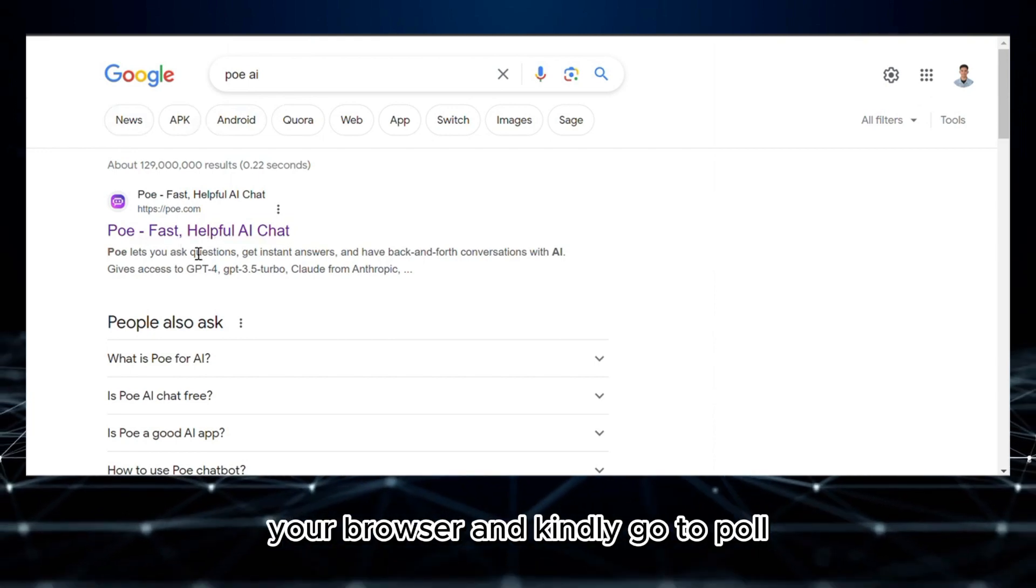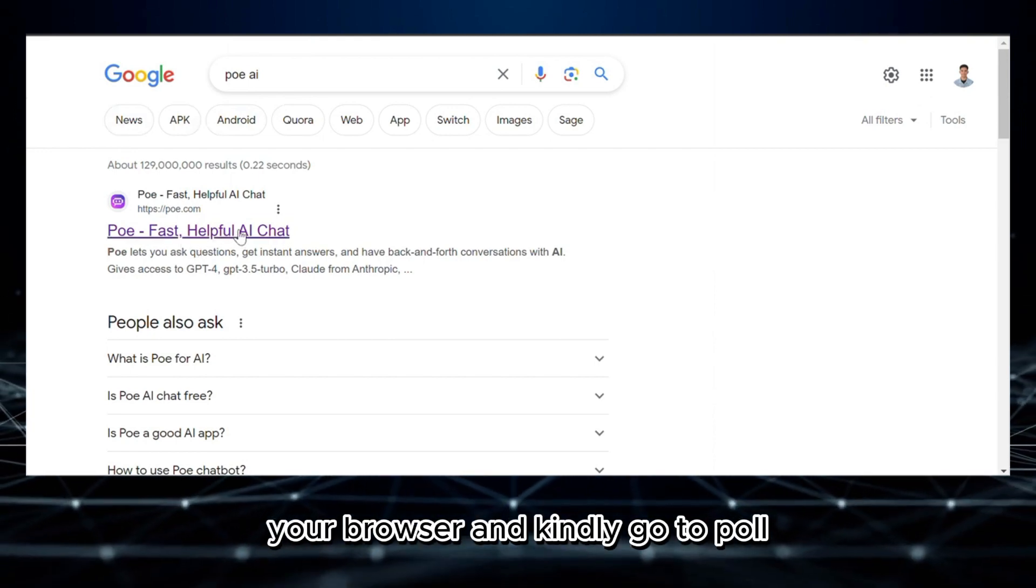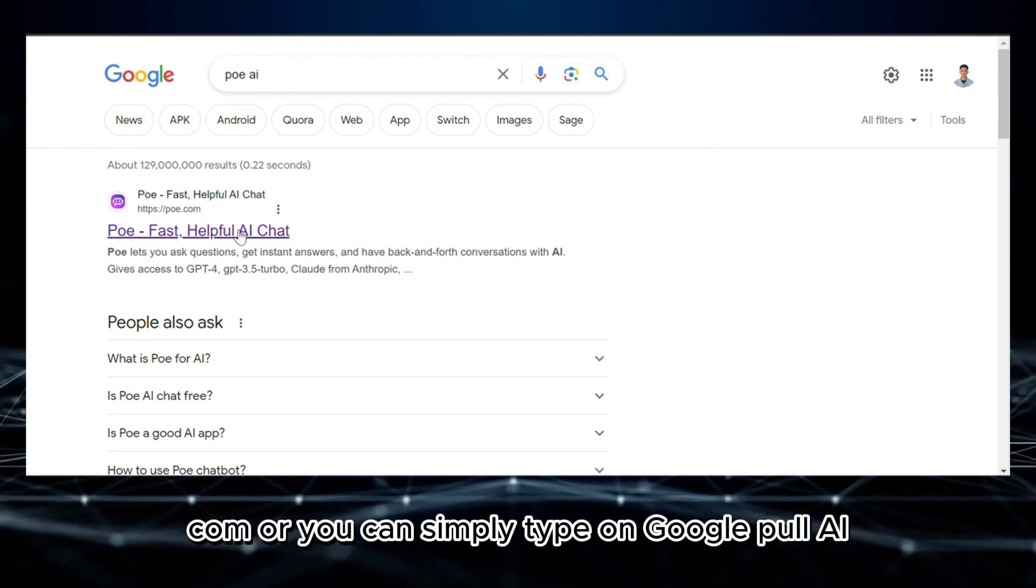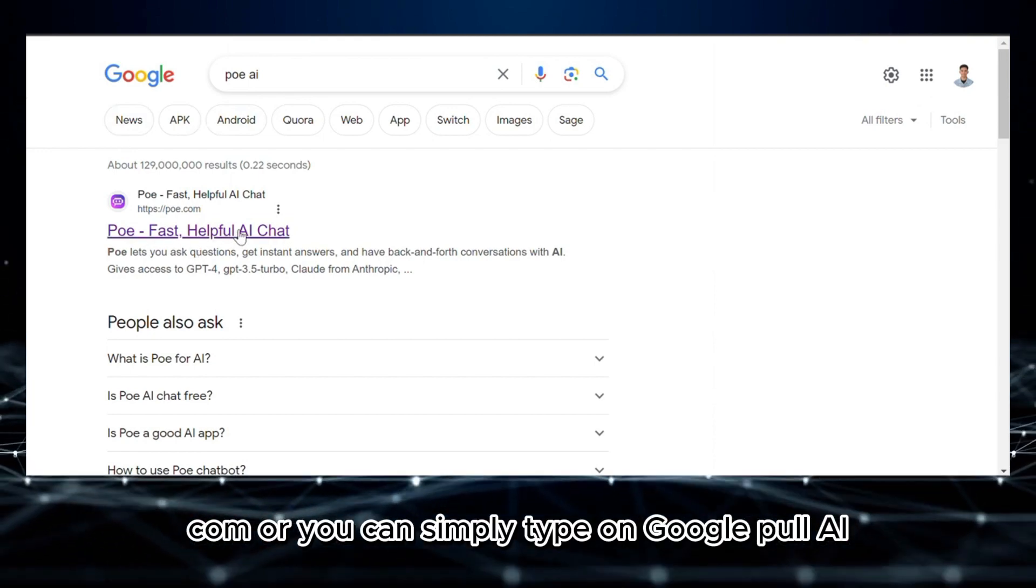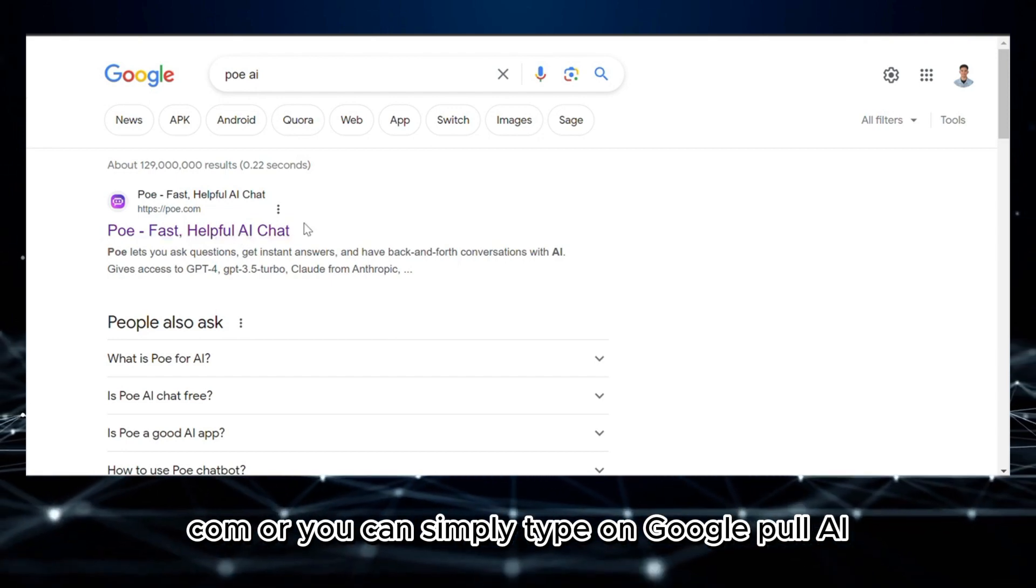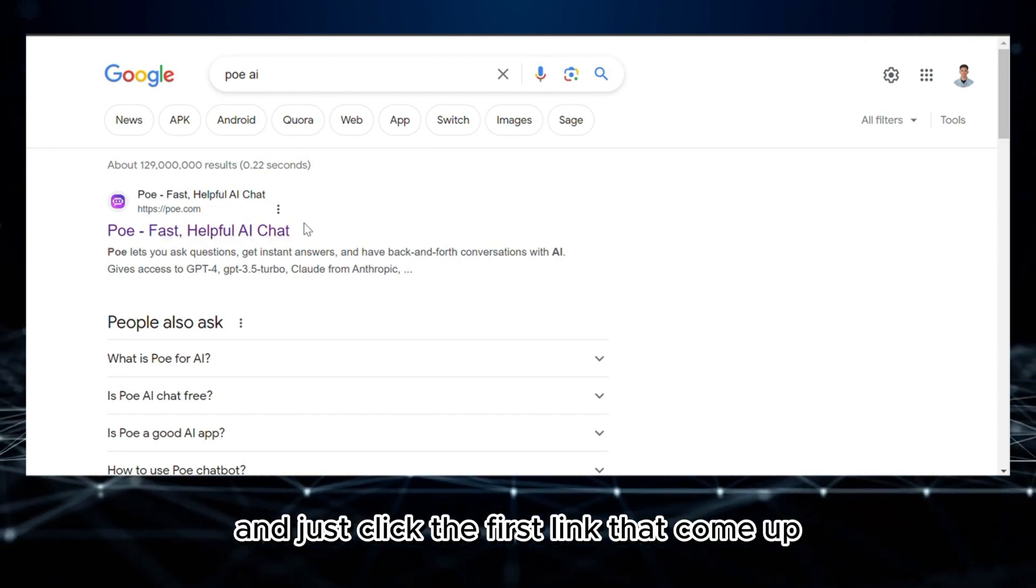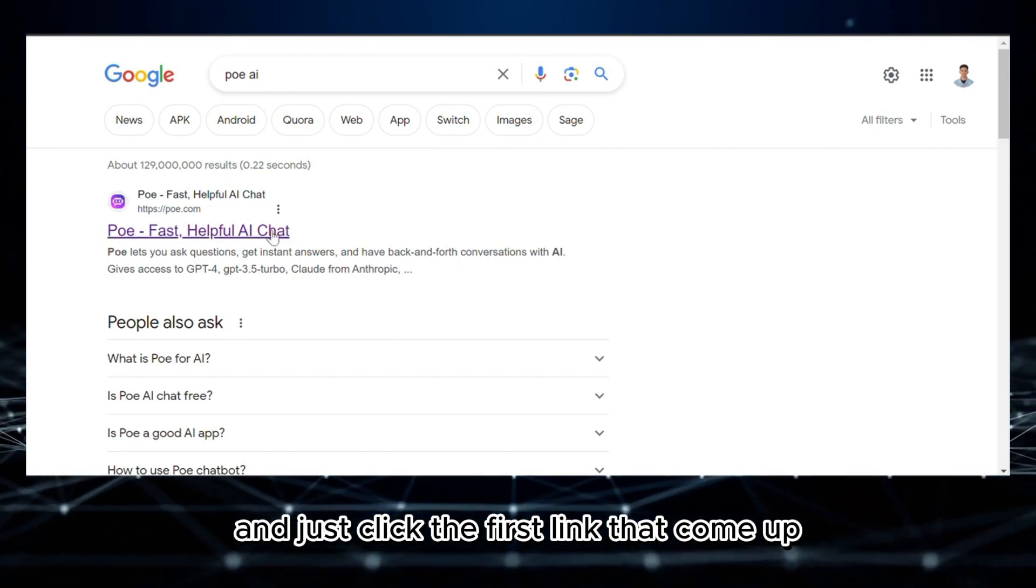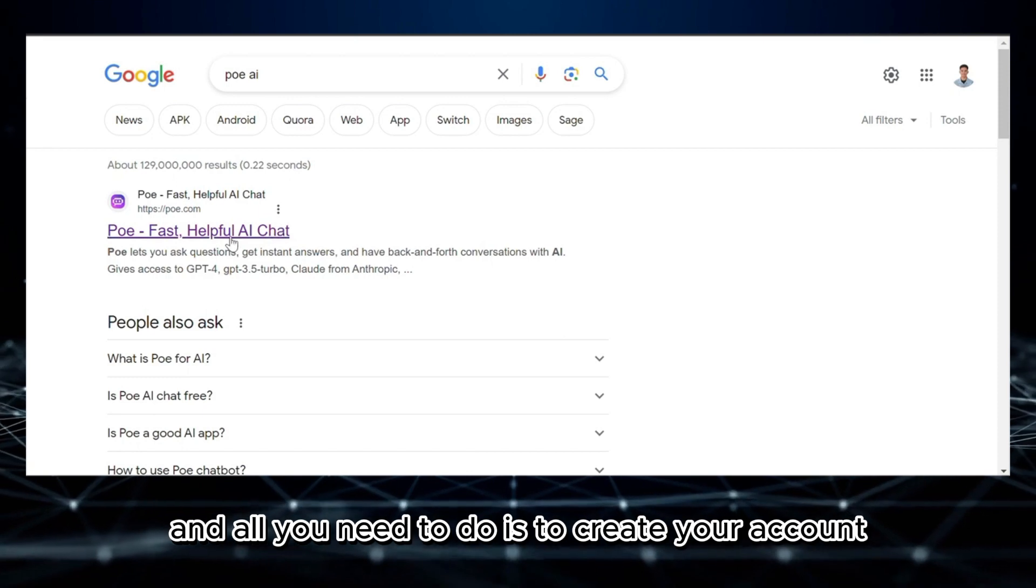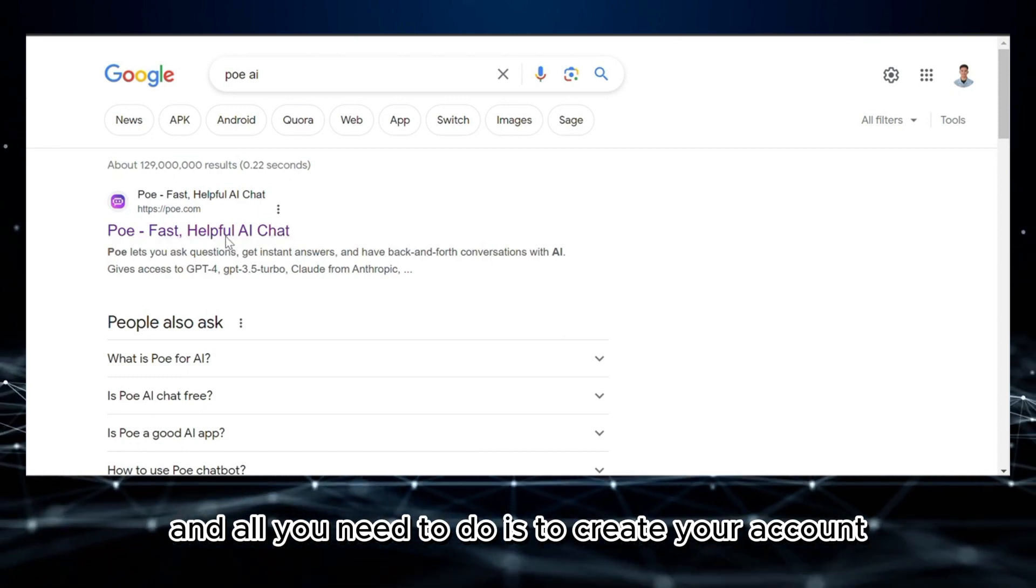The first thing that you need to do is to open your browser and kindly go to poe.com, or you can simply type on Google 'Poe AI' and just click the first link that comes up. All you need to do is to create your account.